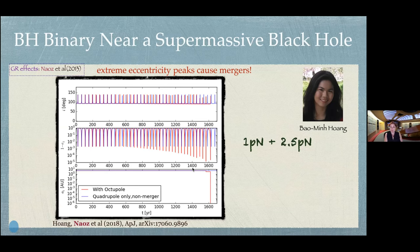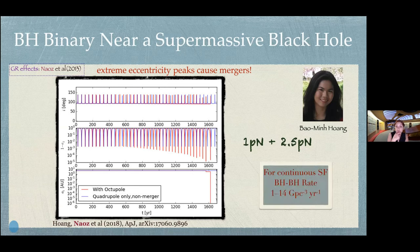At the end of the day, what matters is how many binaries we have in a galactic center, because the eccentric Kozai-Lidov mechanism is very efficient. Assuming continuous star formation motivated by what we know in our own galactic center, estimates give something between 1 to 14 black hole–black hole mergers per cubic gigaparsec per year. The system is chaotic, but I'm happy to talk more about chaos if anyone is interested.